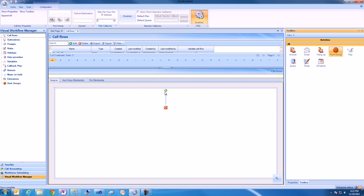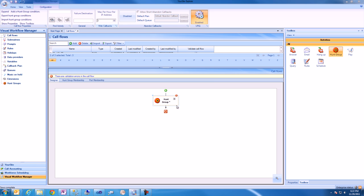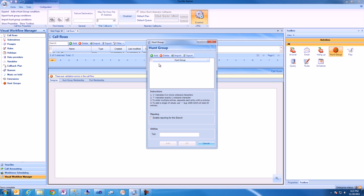We'll then add a Hunt Group activity and configure this Hunt Group activity with the Hunt Group 7000 and 7001 for the Sales and Support Hunt Groups that we configured earlier.